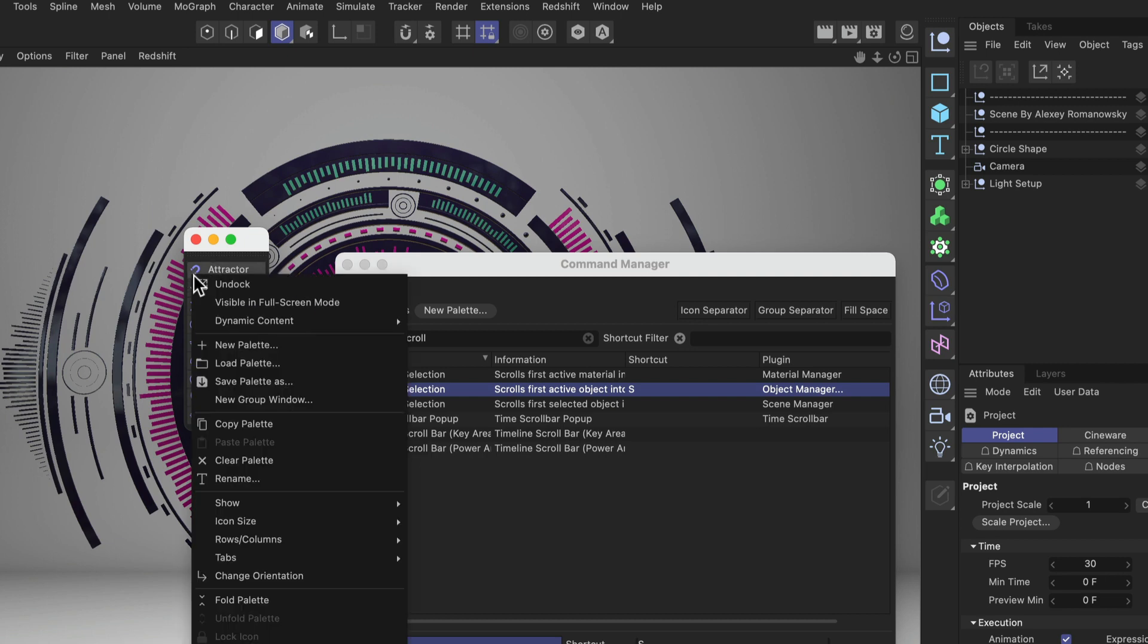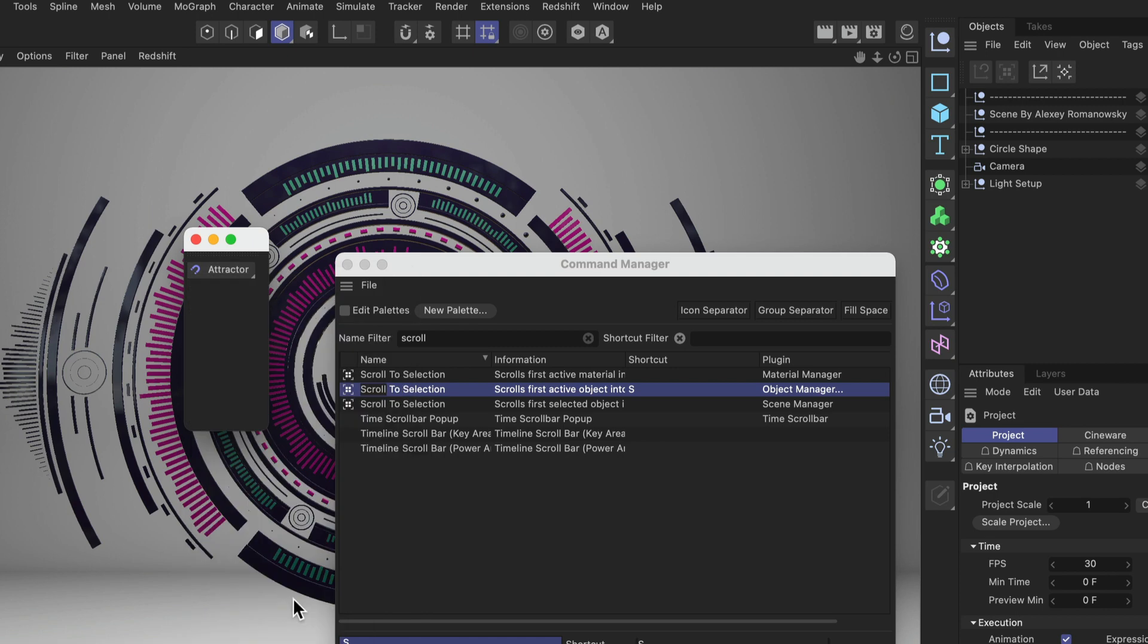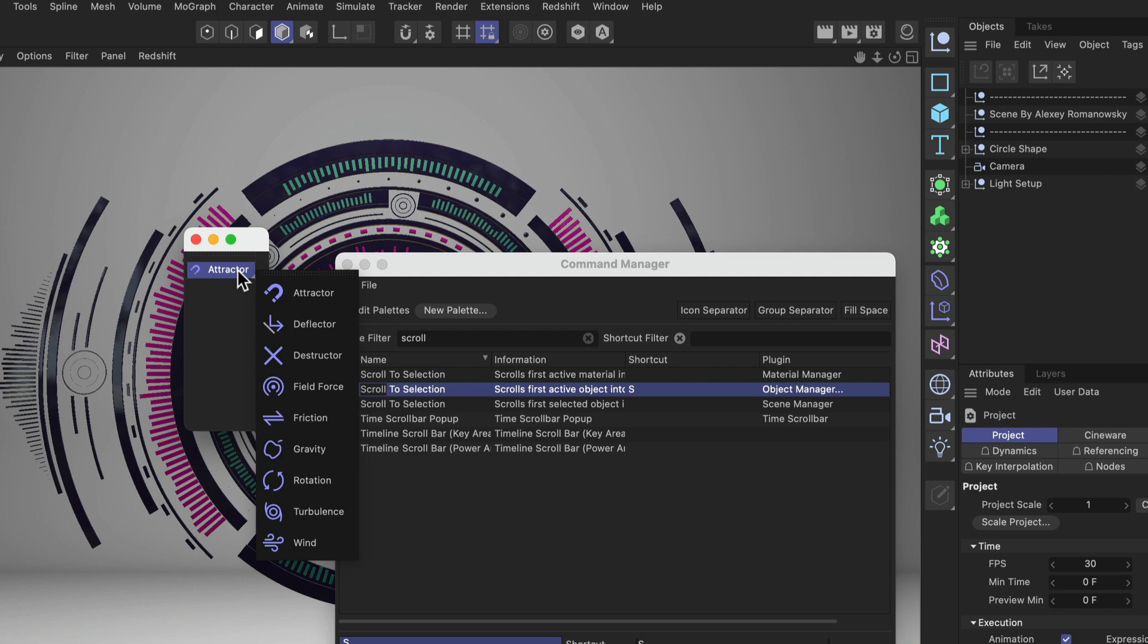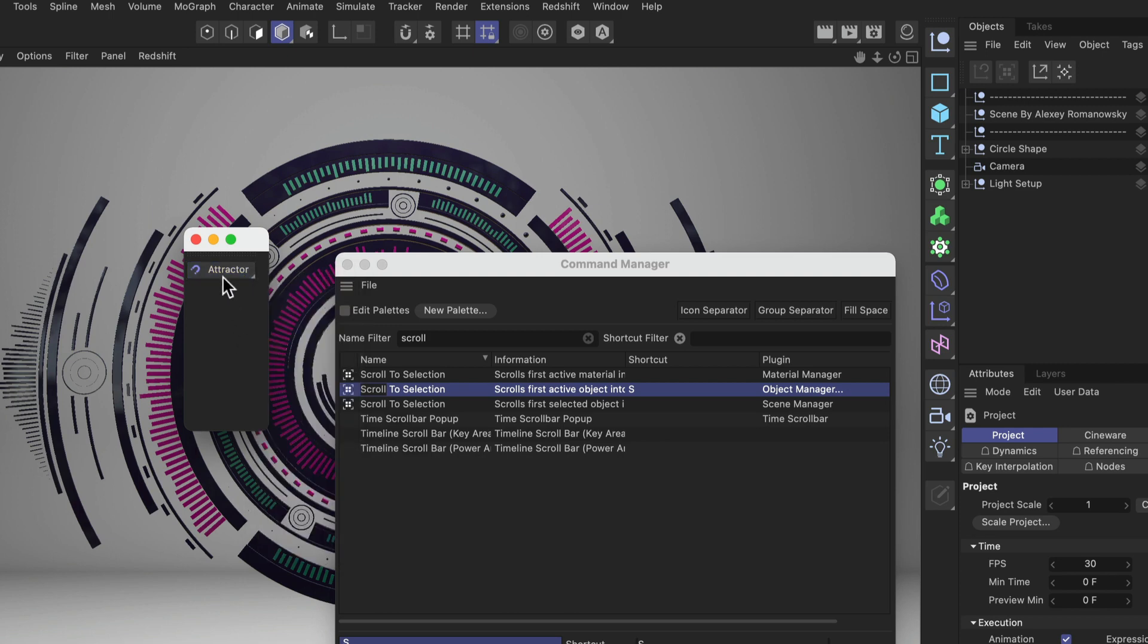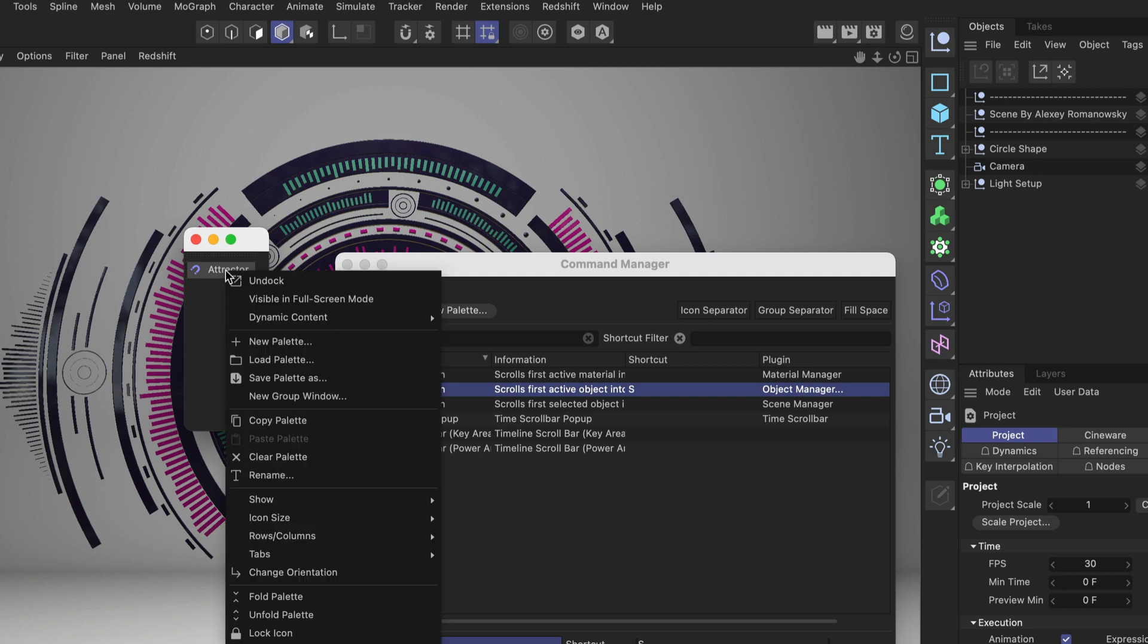Now what we can do is we can right click and then we go down to Fold Palette. This is exactly what we need to create a button like this. So now we can click and drag and this will bring up all of the other forces as well. Now let's get rid of the text. We can do that by right-clicking it and then we go down to Show and untick Text.